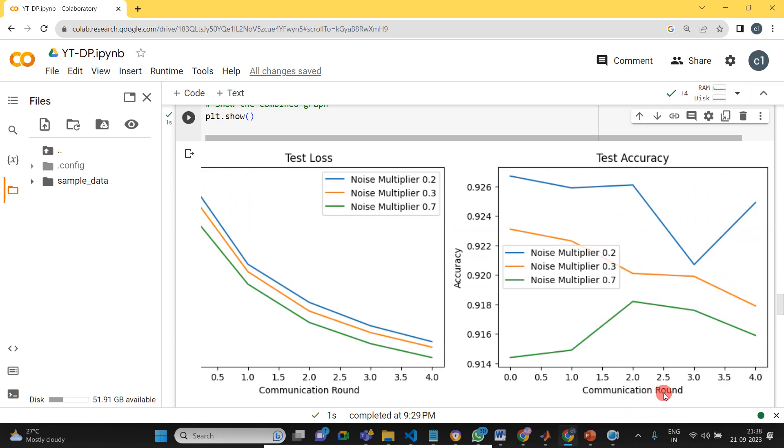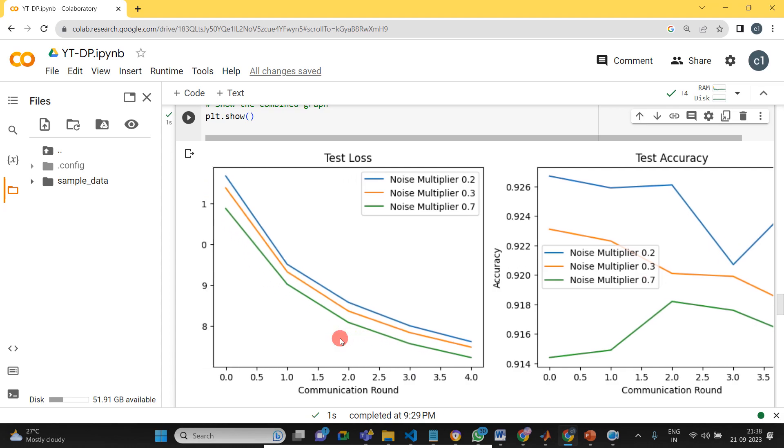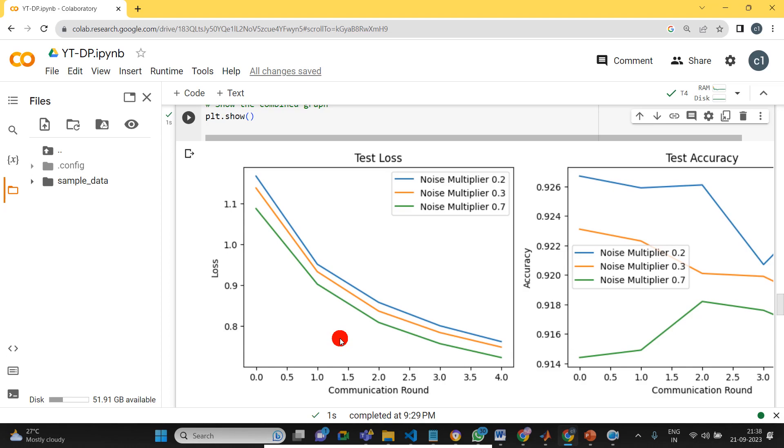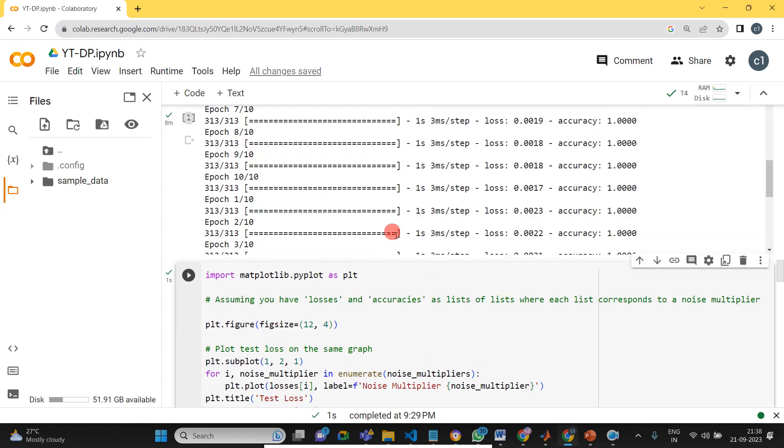You can see the communication round with accuracy with different noise multipliers like 0.2, 0.3, 0.7. So we can understand how it's working for the different noise multipliers. When you apply different noises, we can protect our own data so that the central server does not know what is the real data or what is the raw data.